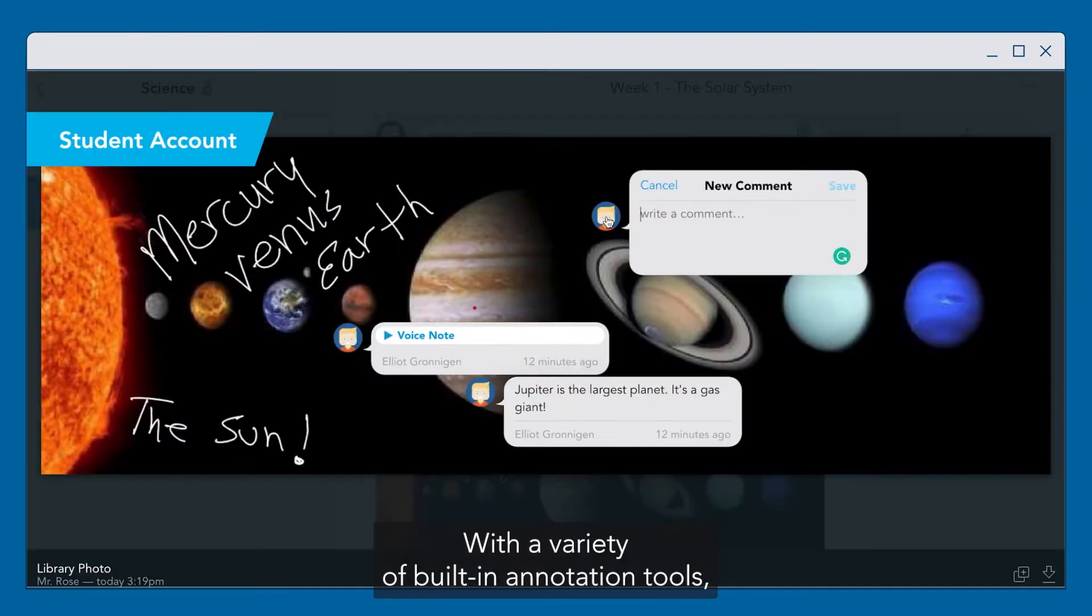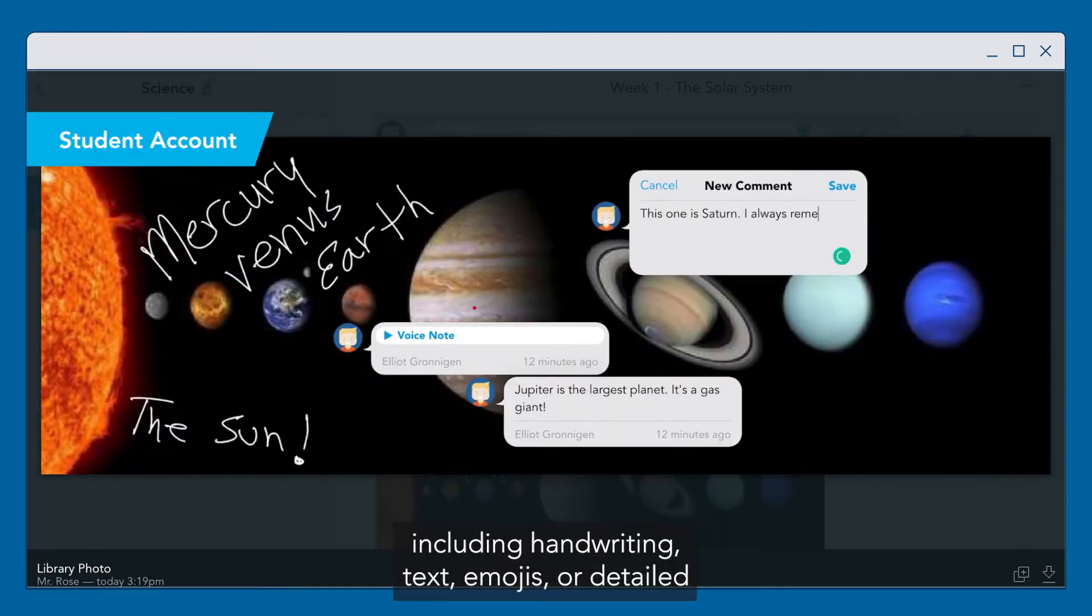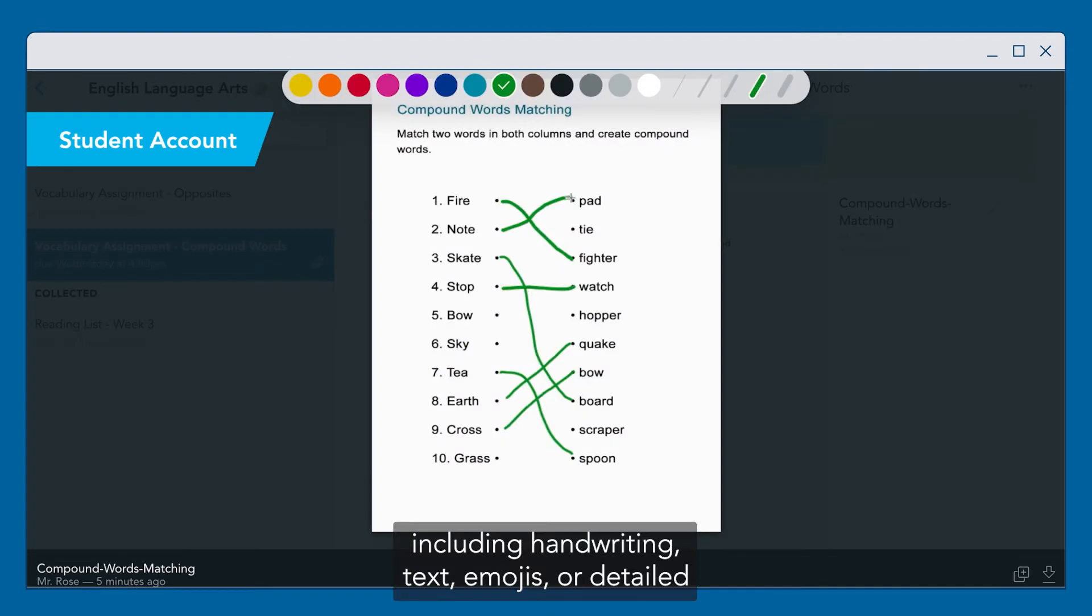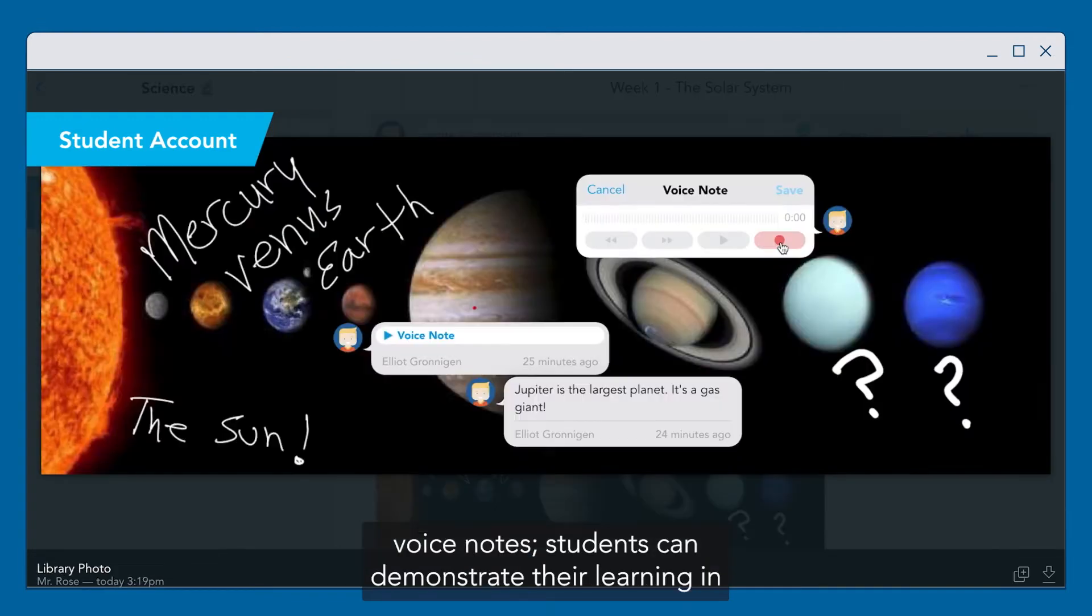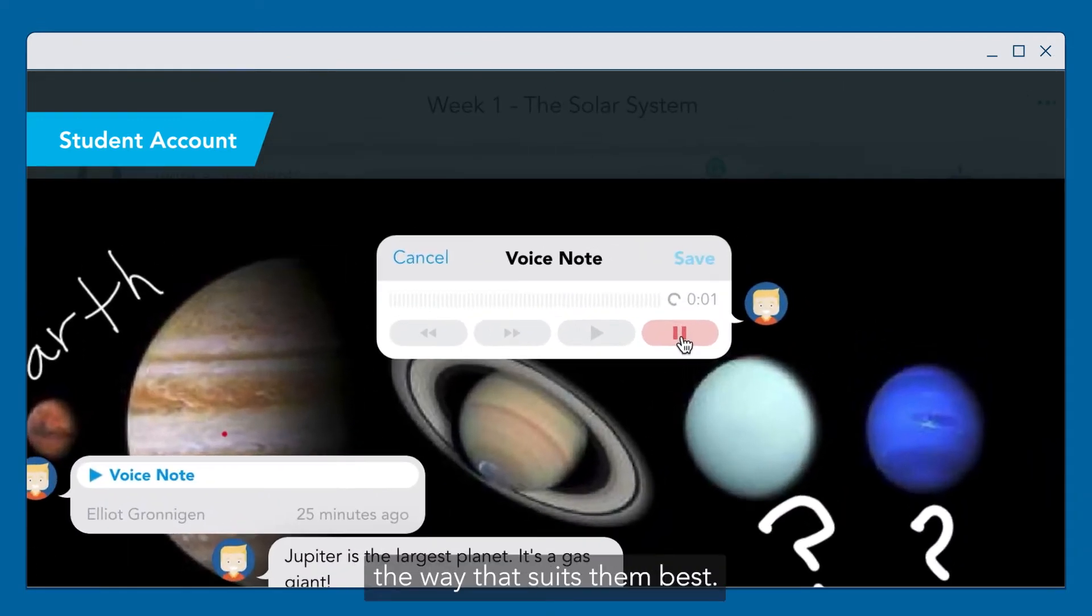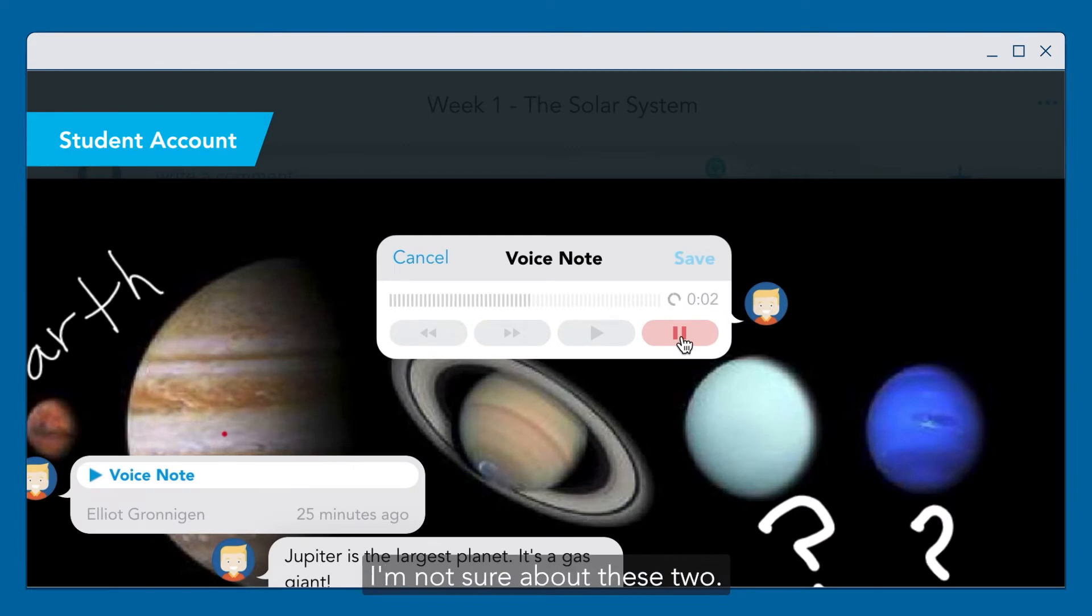With a variety of built-in annotation tools, including handwriting, text, emojis, or detailed voice notes, students can demonstrate their learning in the way that suits them best. I'm not sure about these two, can you help?